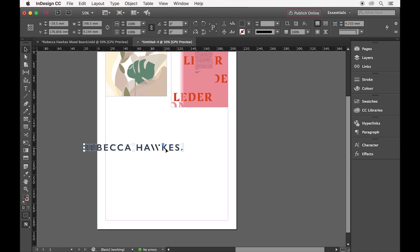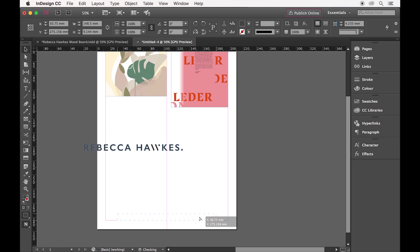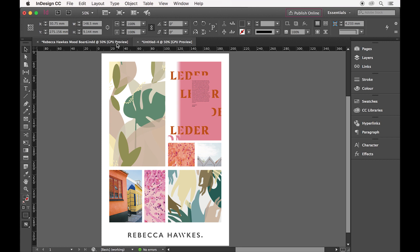I'll use the centre guide to place this on the bottom at the centre. After you've done this a few times, you'll end up with a mood board that looks something similar to this. I would then export it as a PDF or a JPEG so I can send it to a client in an email.